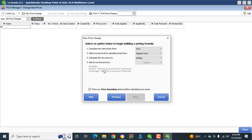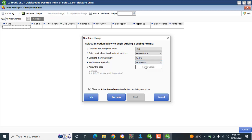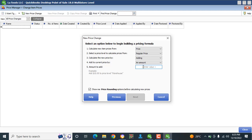Option four says Add to Current Price By — examples: amount, price level, warehouse percentage, and so on. I'll go with Amount — add a dollar amount to the price level. Adding an amount is preferably better than a percentage. The next field is Amount to Add.